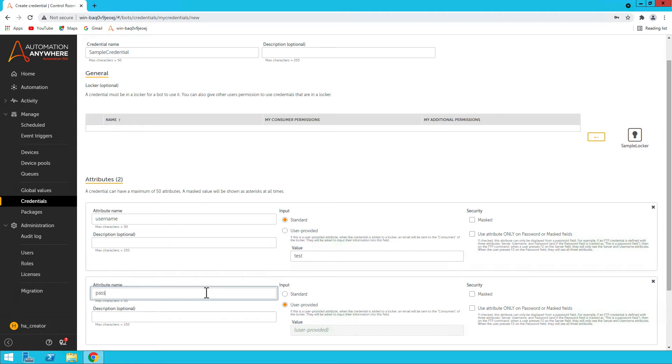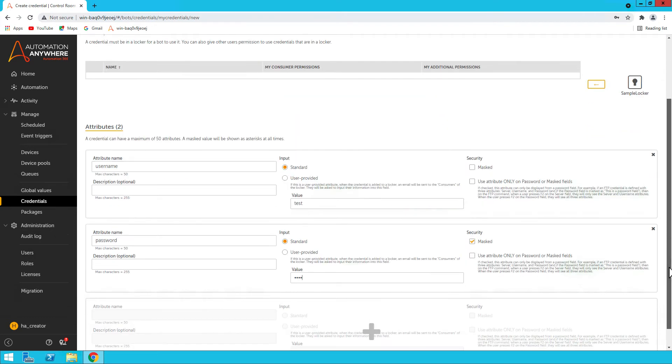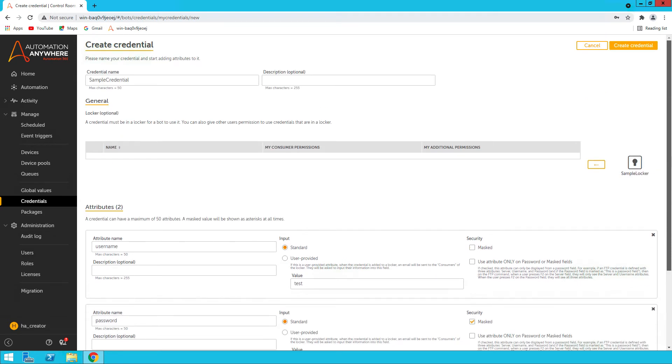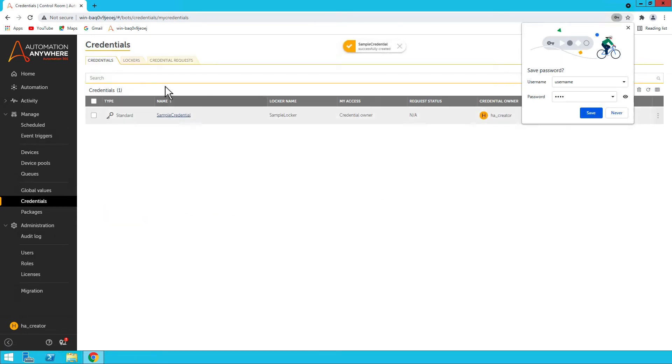And let's add another attribute. Let's say password and keep it standard, but typically keep it masked so that nobody can see if they log in. I've created two attributes for the sample credential. So now you have a locker and a credential for that.